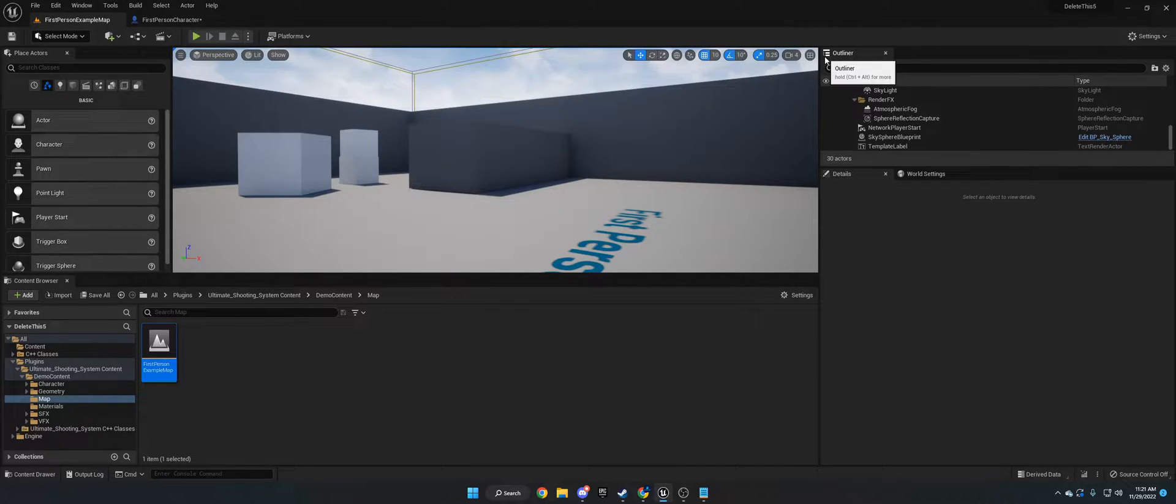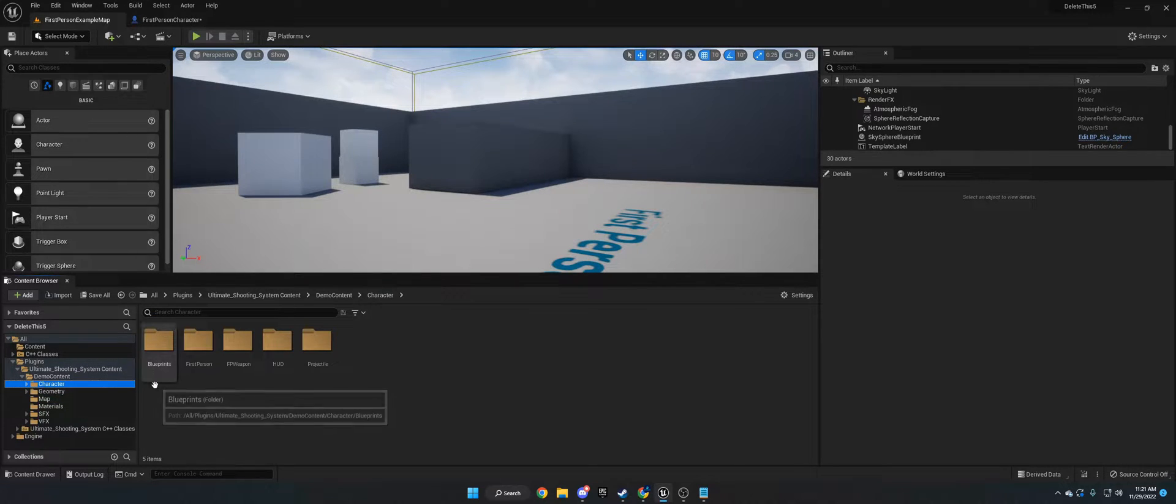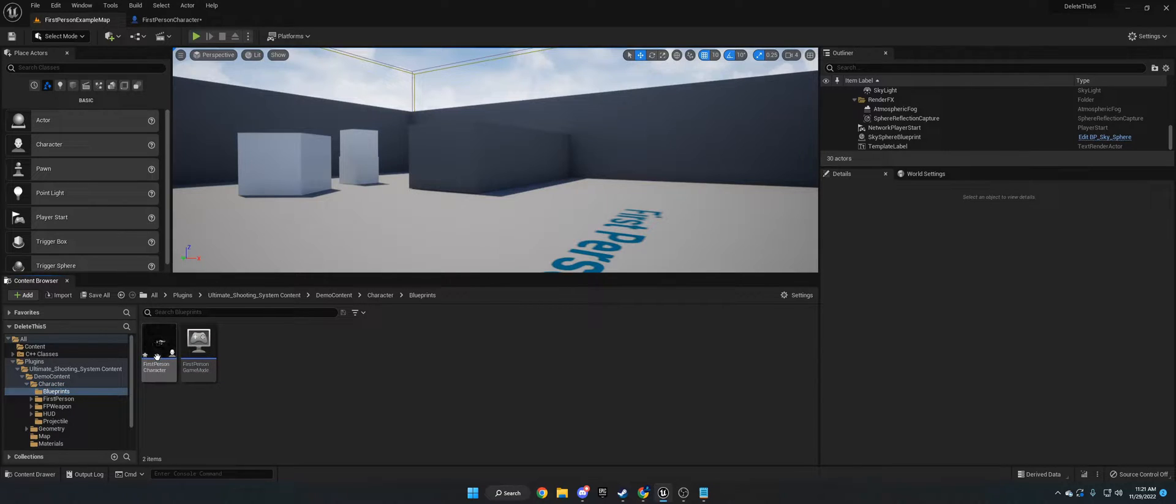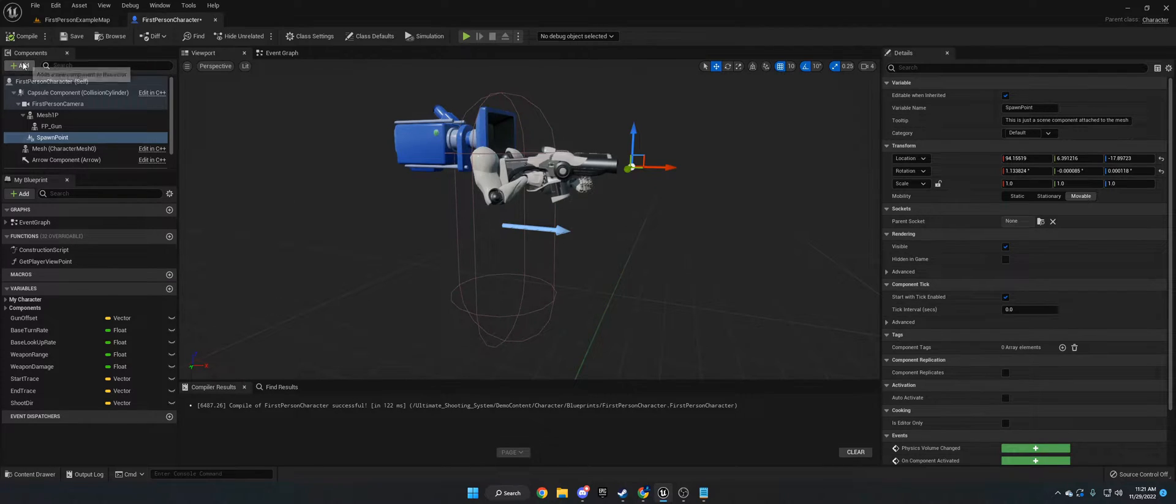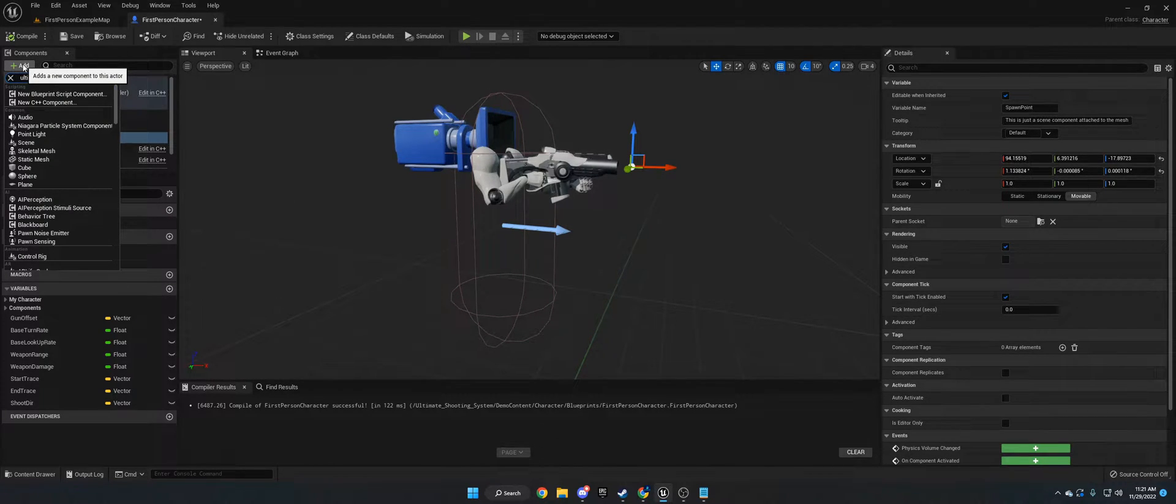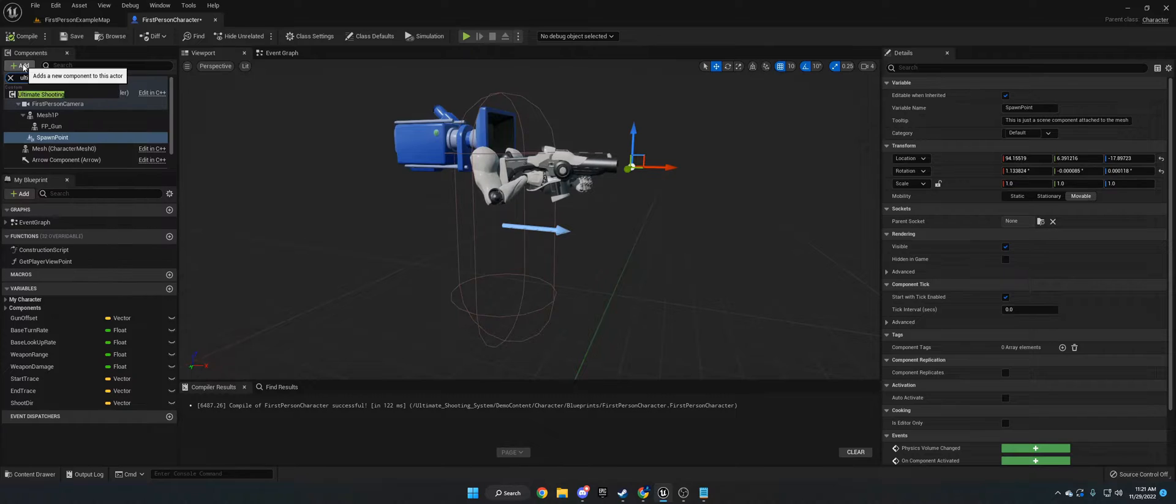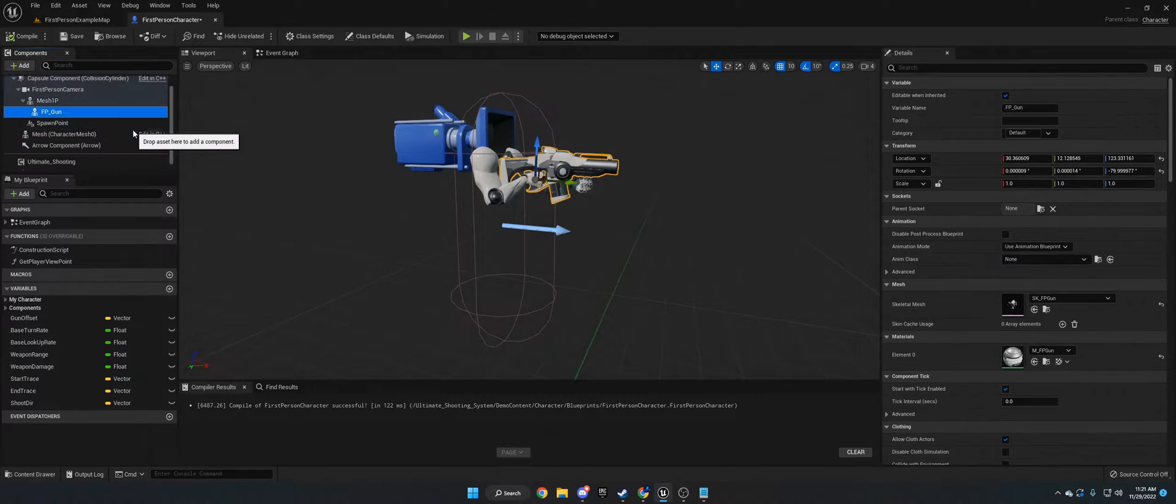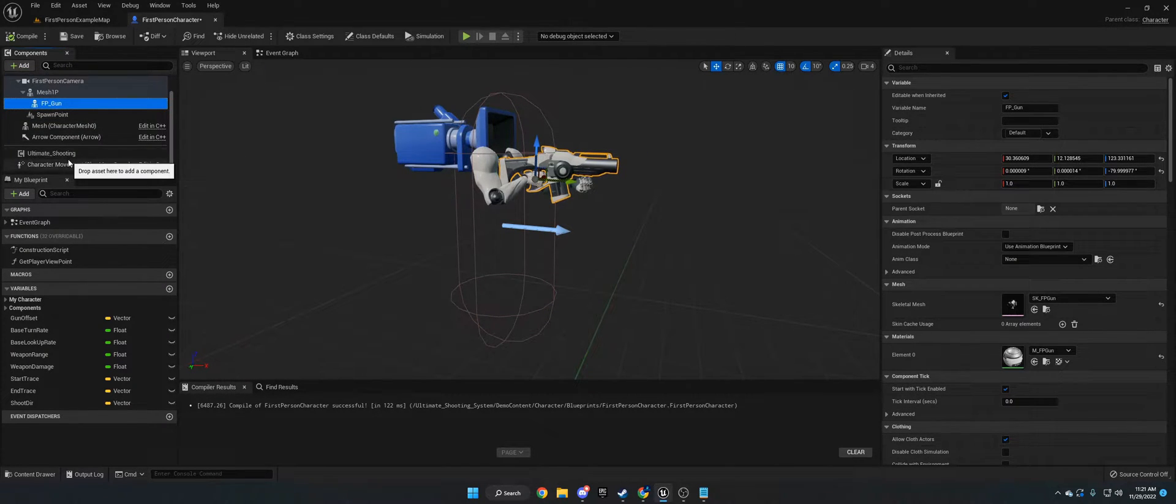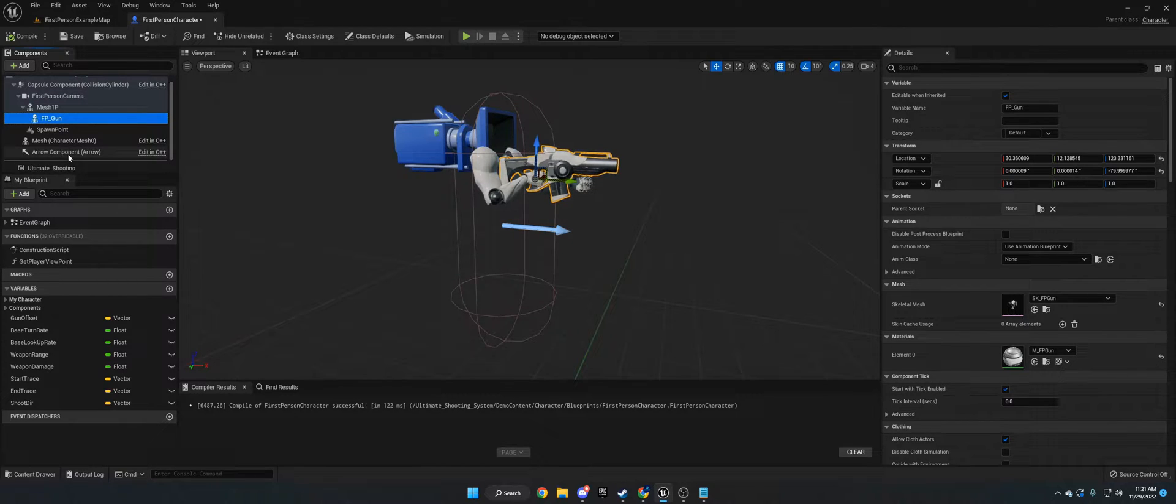Once you have that installed, the next thing you want to do is this can work in a character, a blueprint, or an actor, a pawn, etc. It doesn't really matter. You want to go into your character, actor, whatever, and click Add Component and type in Ultimate Shooting. Ultimate Shooting right here. I've already got it in there, so I'm not going to worry about adding it again.